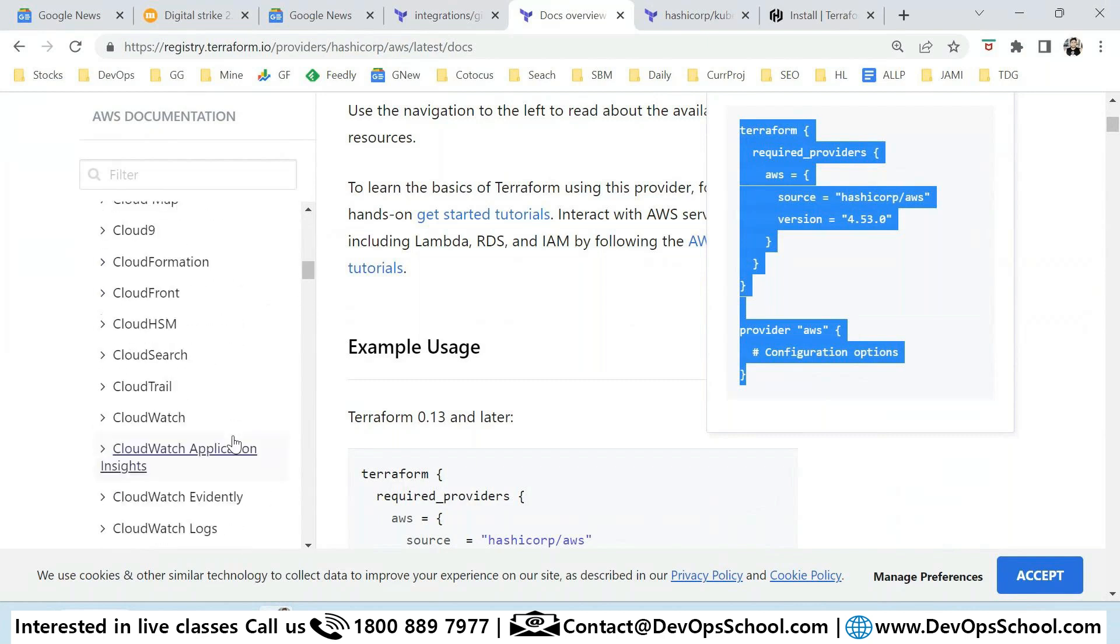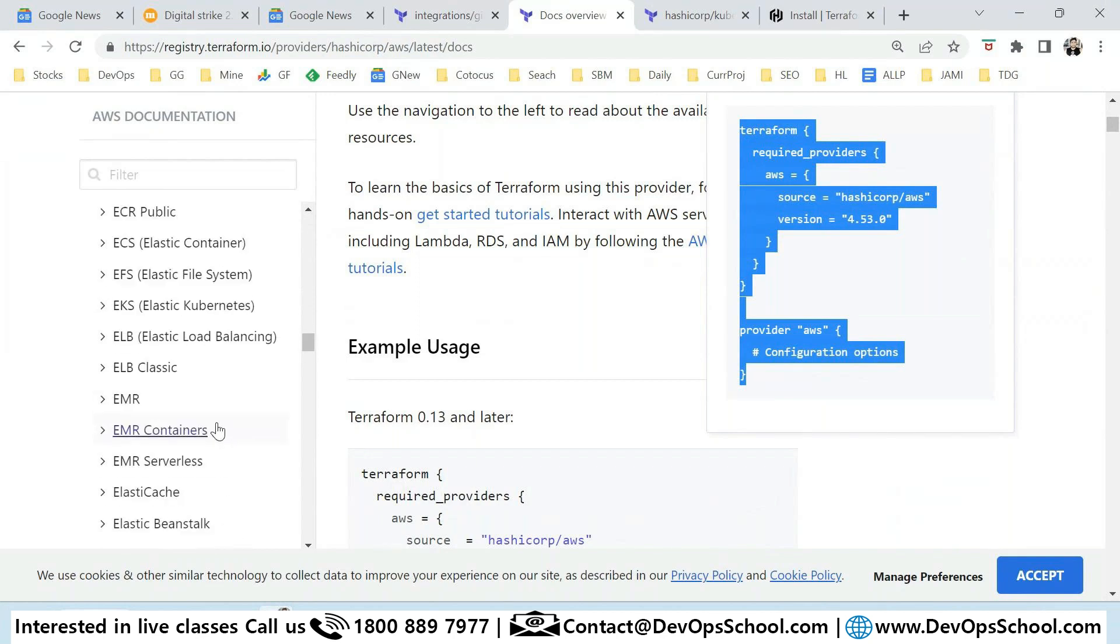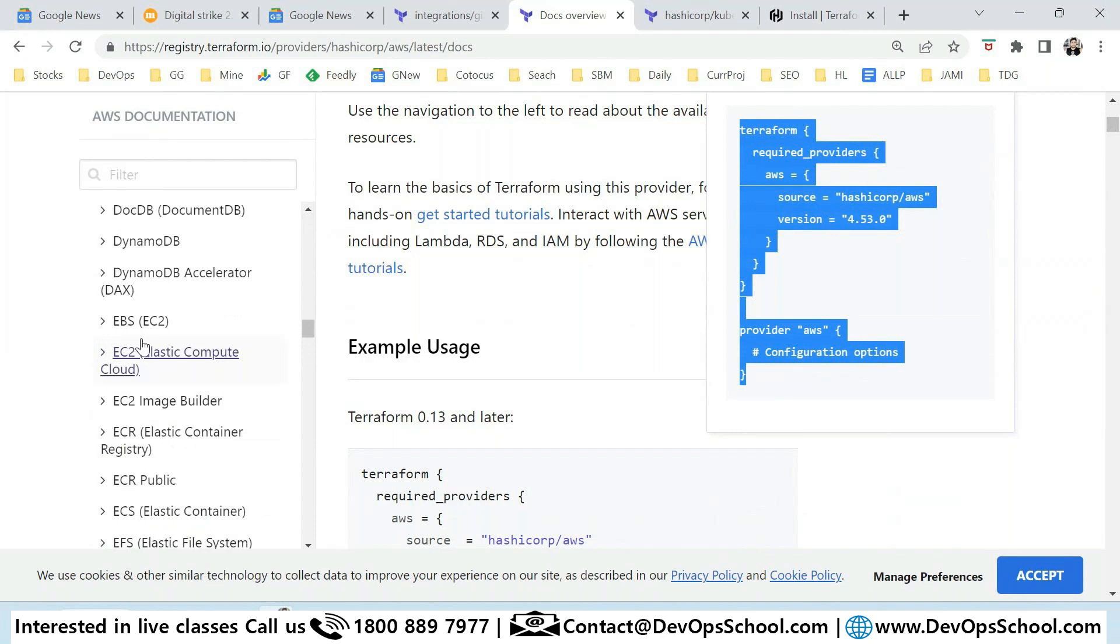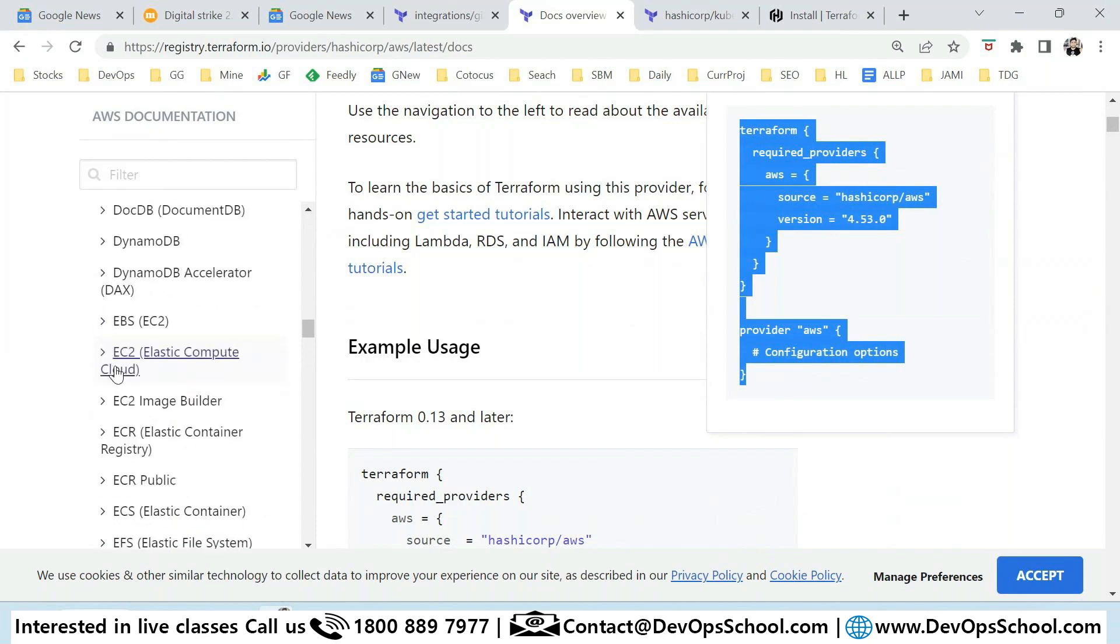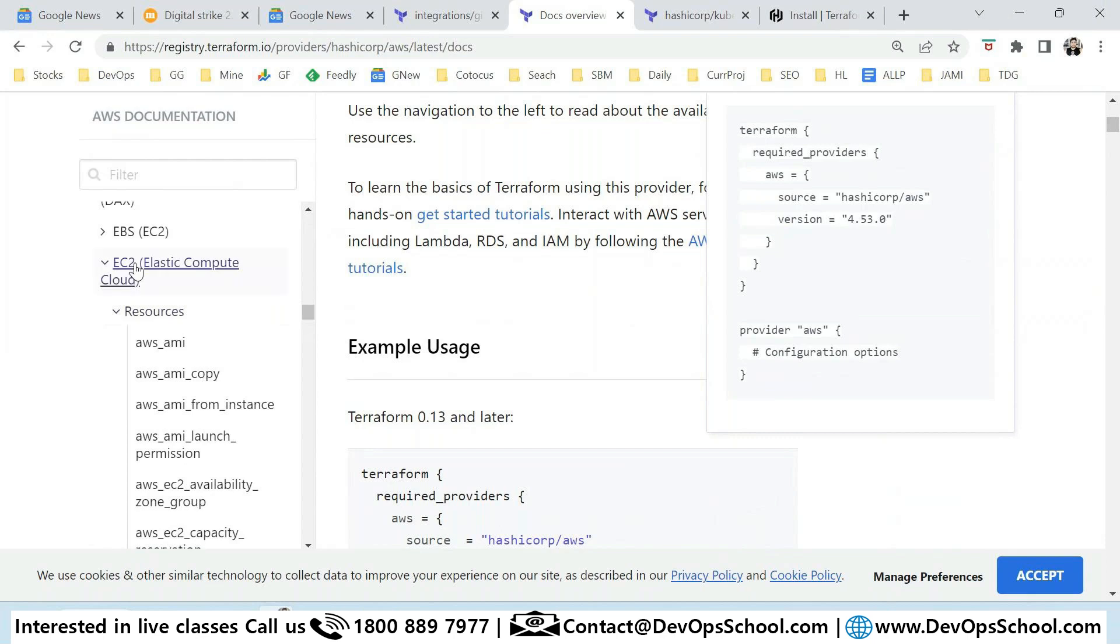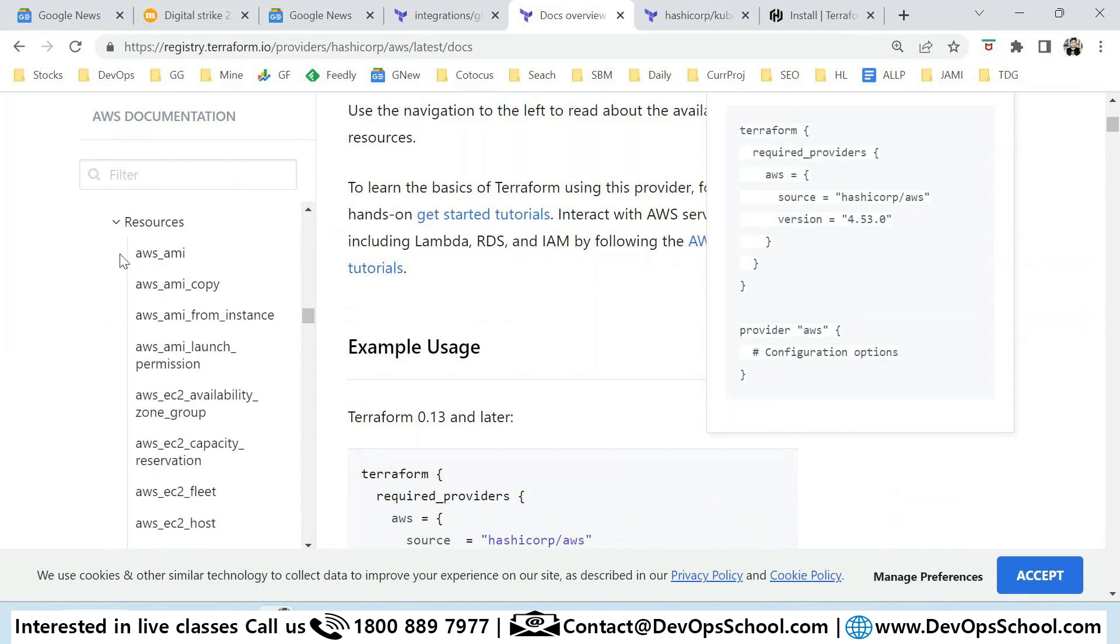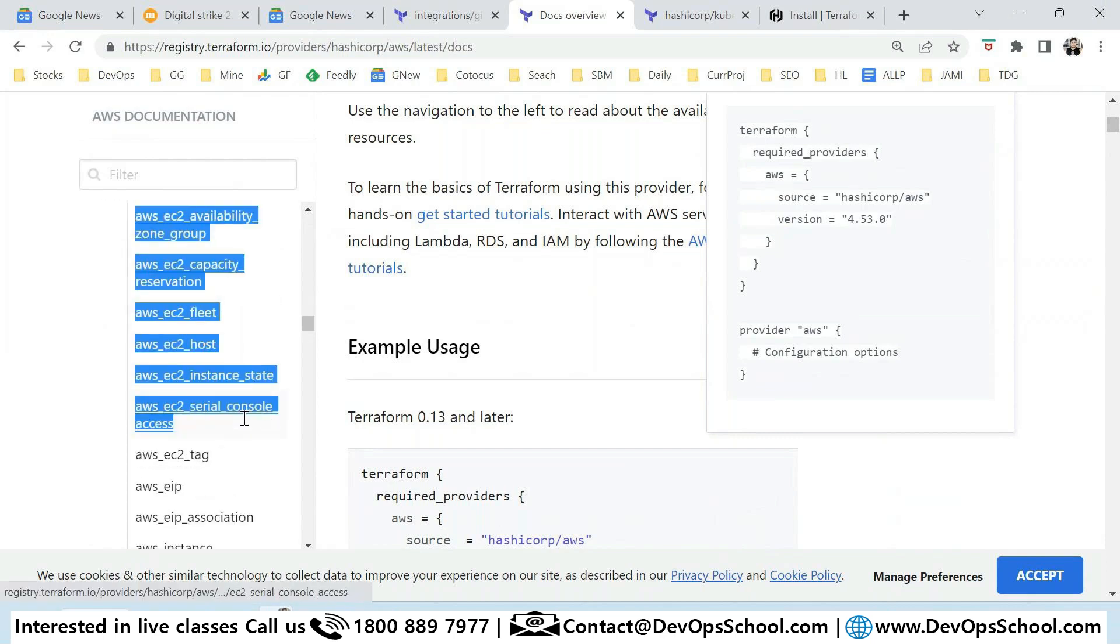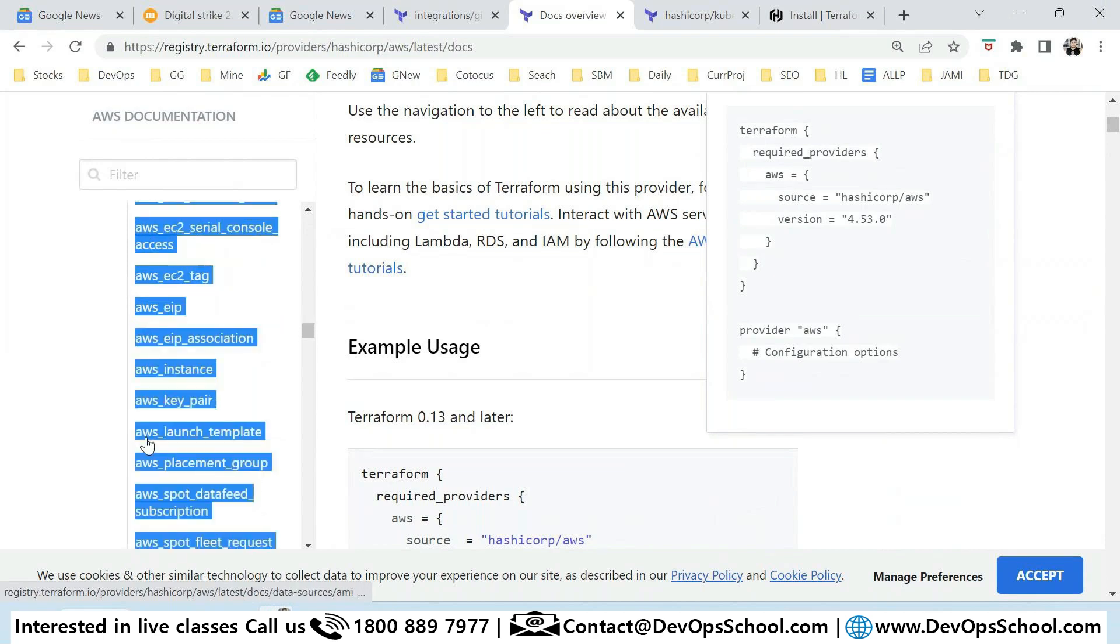Elastic Cloud Compute, starting with E. Now you see two here - EBS and here it is. If you look at this category, there's so many resources.